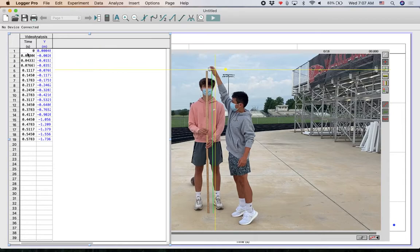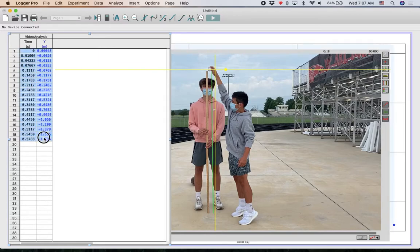That's the data we extracted from the video file. This is like the breadcrumbs we left on the football field. Every 30th of a second, we have a record of exactly where the ball was as it fell. We're just going to copy this data now and we're ready to find a math model.